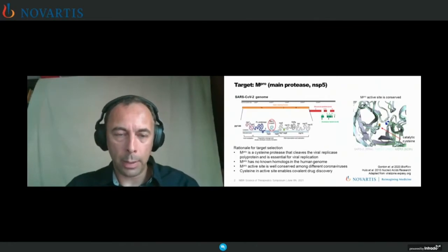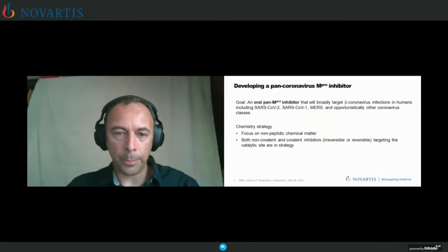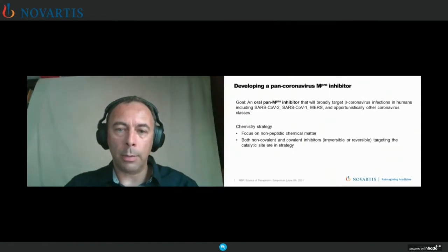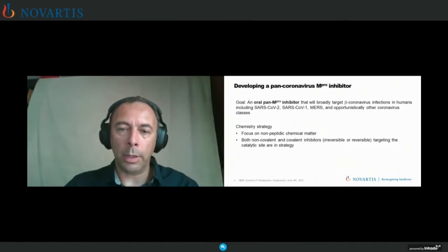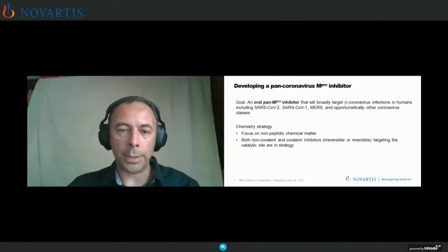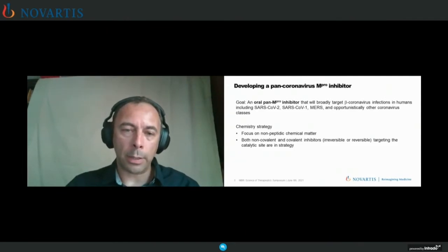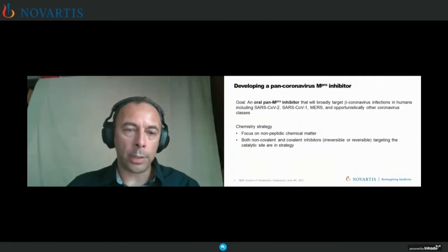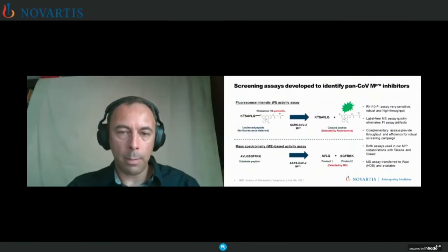We're very interested in having a pan-MPRO inhibitor. Our goal from the start was a pan-MPRO inhibitor that will broadly target beta-coronaviruses, and we're certainly profiling against other coronaviruses, keeping an eye on potential activity against gamma and delta. From the start, we were really focused on non-peptidic chemical matter, and I'll show you how we went back to screening to identify non-peptidic chemical matter — very much like what Dr. London presented — and we're quite agnostic at this point in terms of mechanism of action and covalent versus non-covalent mode of action.